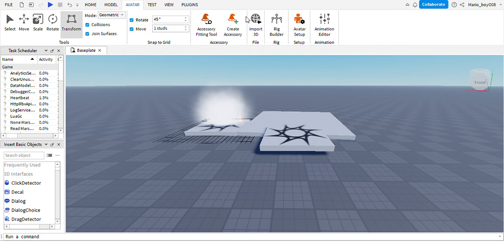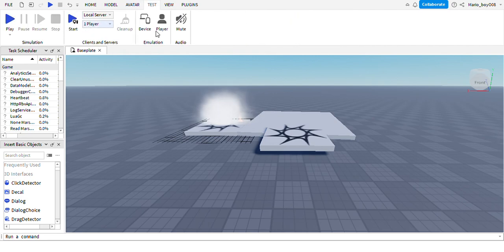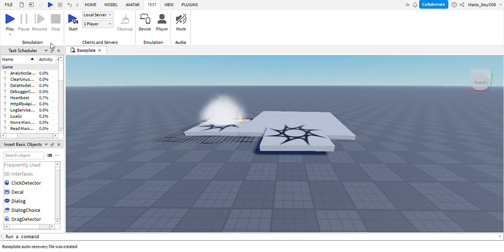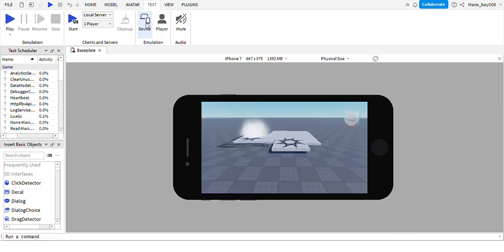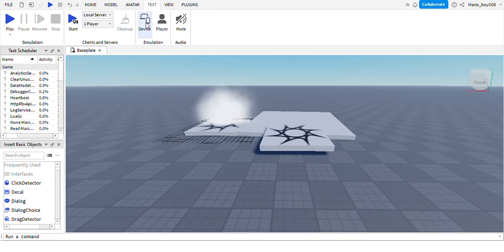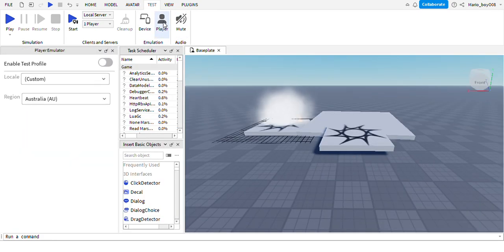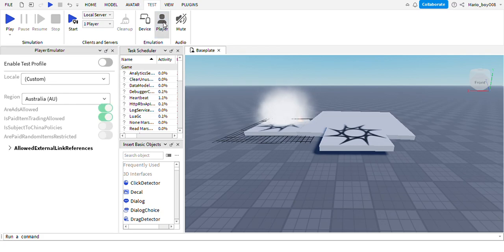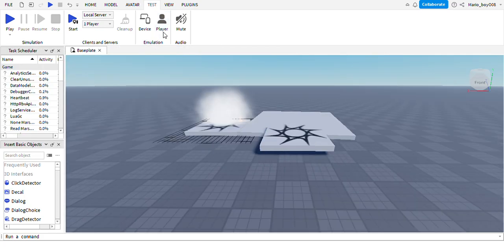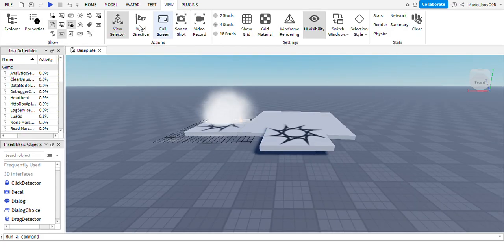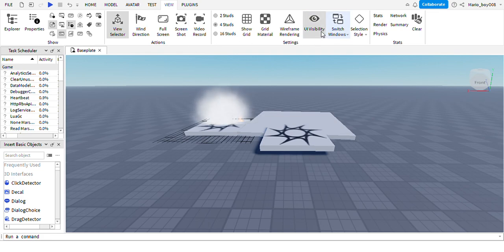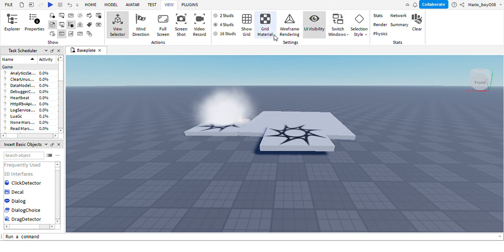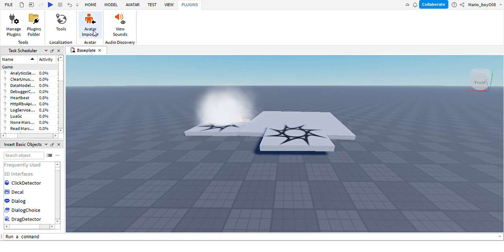This is the Test tab, so you can play the game, test it, start the game, test what device you're on, player settings. You can mute it. And then this is all the other stuff in the View tab, like visibility. And then Plugins - you can get a bunch of plugins.